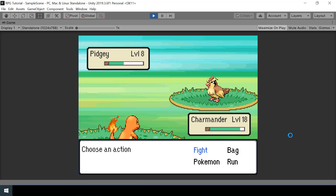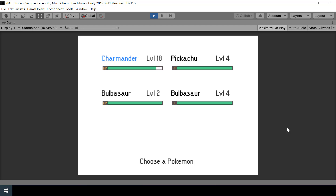First, let's look at an issue that we currently have once we catch Pokemons. Here I'm in a battle with a wild Pokemon, and if I open my party screen, since there are four members in my party, only the first four slots are visible. The last two slots are actually deactivated.